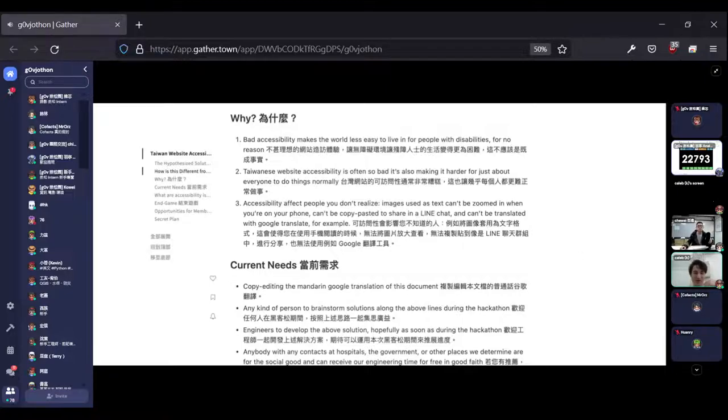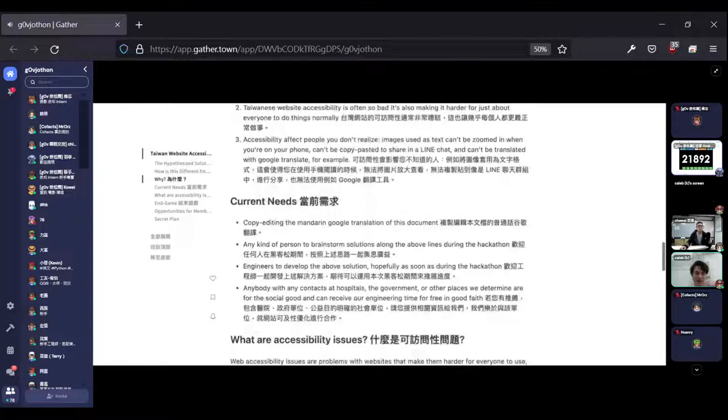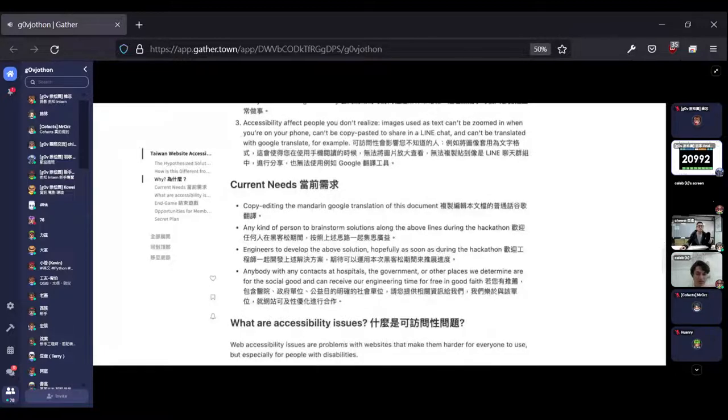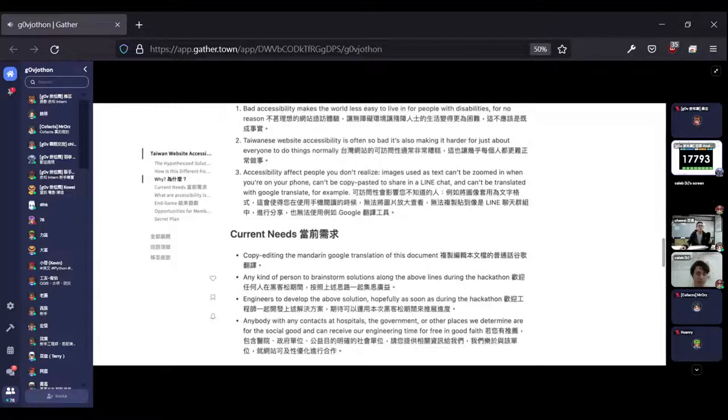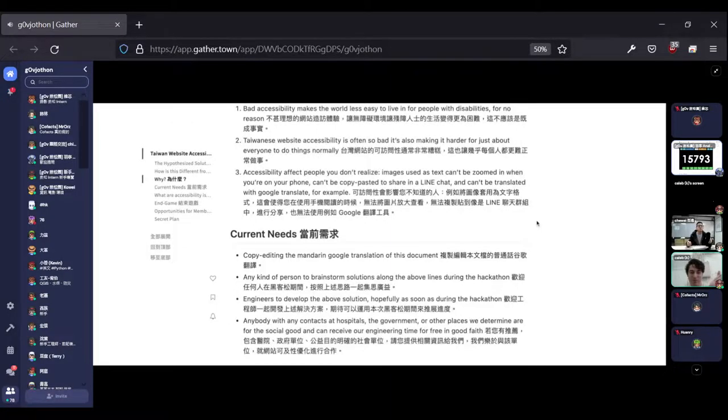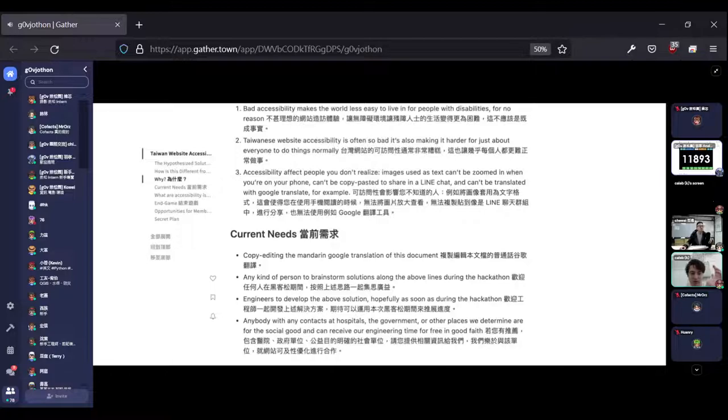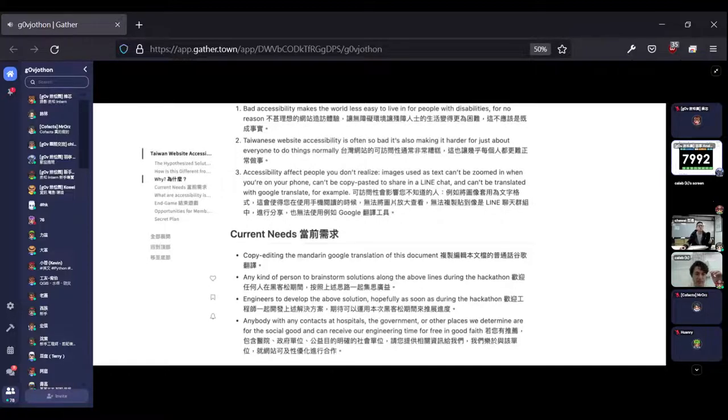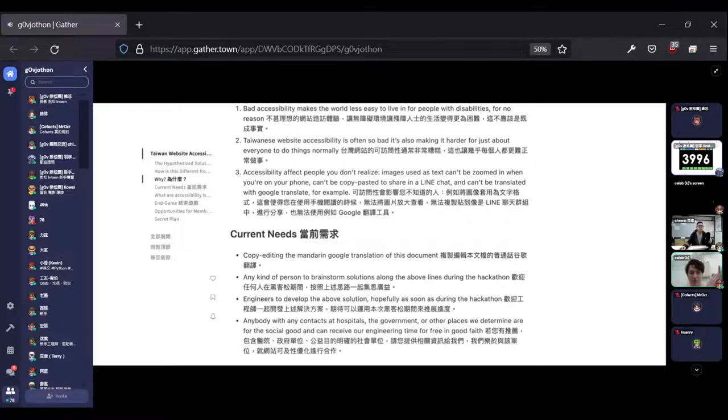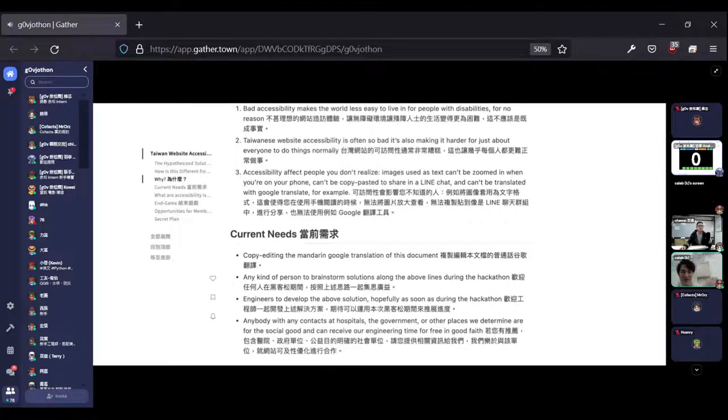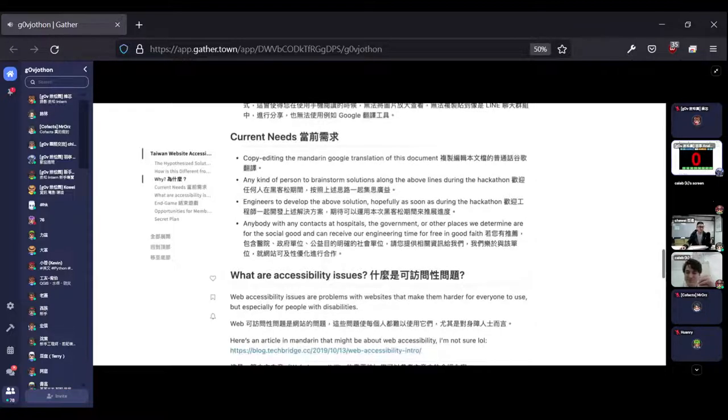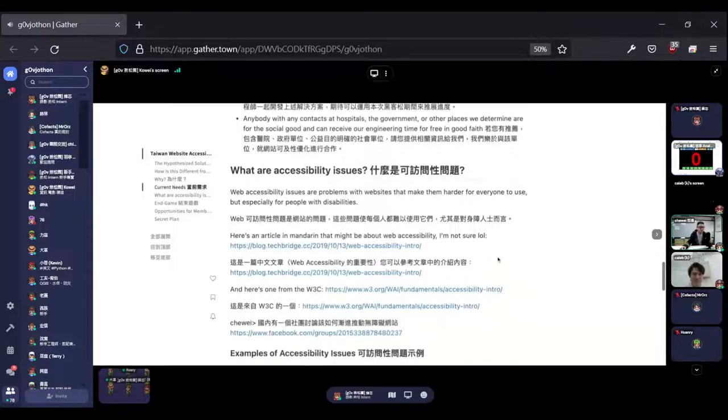So everyone can help us find accessibility issues on websites. Although we're talking in English, we can use Chinese to talk. Okay, thank you for that.